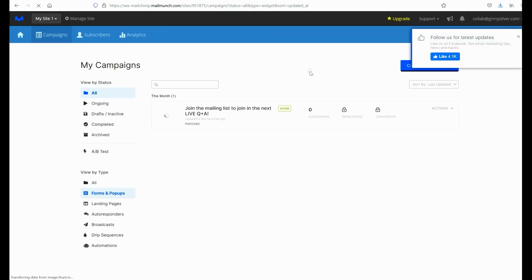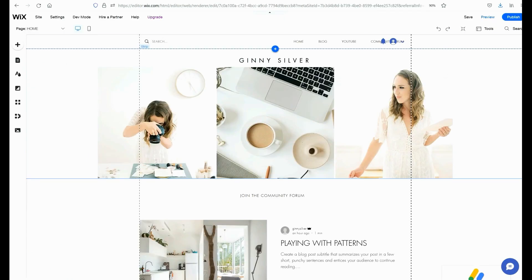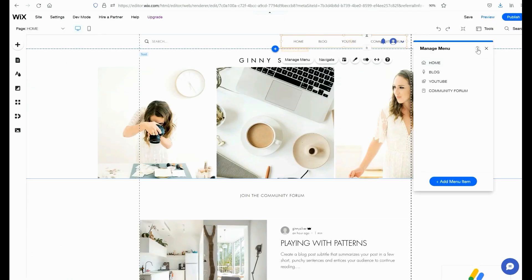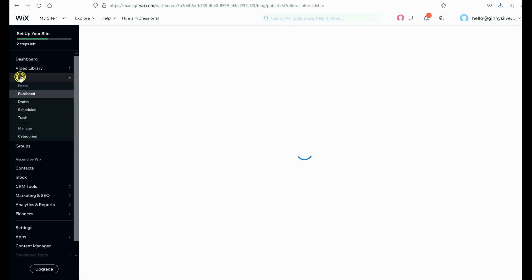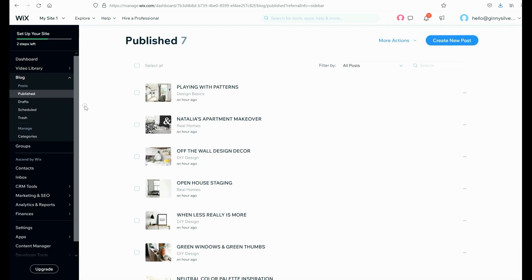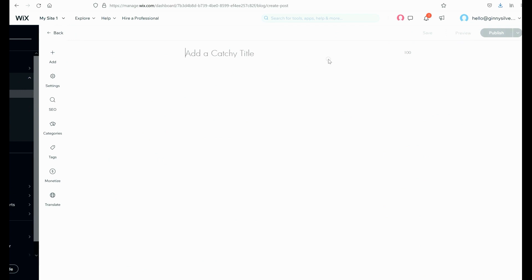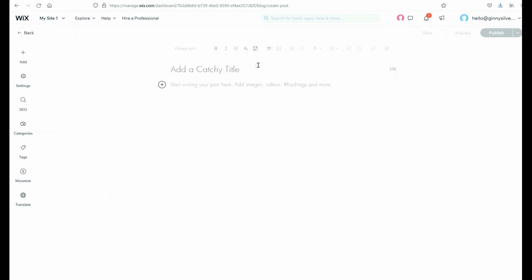Next I'm ready to add some posts to my blog, so I'm going to head over to the Wix dashboard. From there I can click on the blog tab and then I can click on create new post over on the right hand side. From here I can enter in my title, add my blog text, and then I can customize it from there.